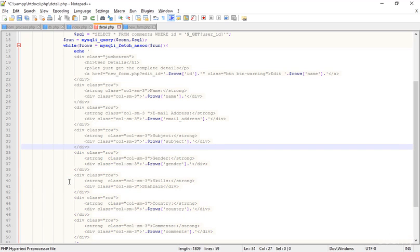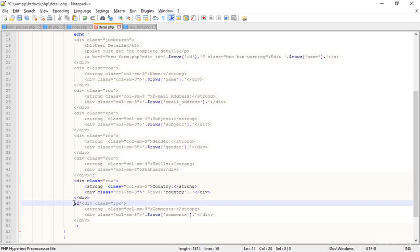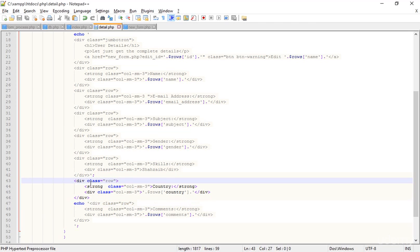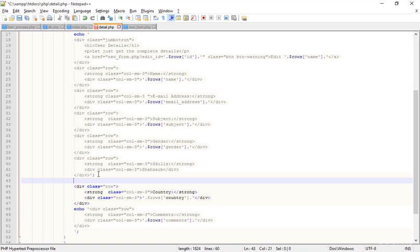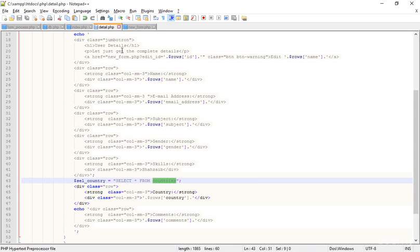I close the echo there and start the echo after this row. I'm not copying the previous rows into the echoes. I'm putting a new variable: $select_country equals a query — SELECT * FROM countries — that's the name of the table. I'm in details.php and typing SELECT * FROM countries with a WHERE clause: WHERE country_code equals...